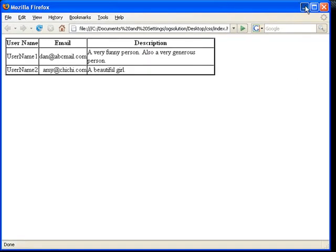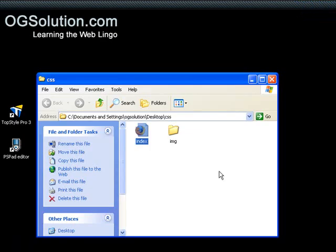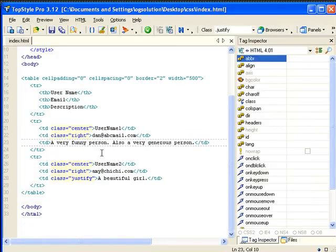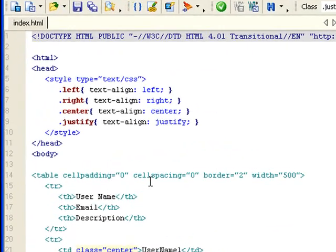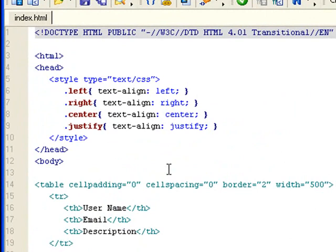And the default is left, so I'm not going to show you that. You can play with the different settings. So that's text align using CSS. Thank you.